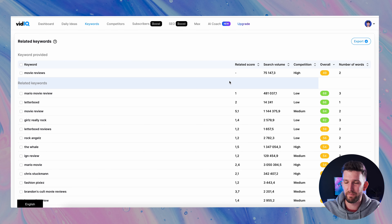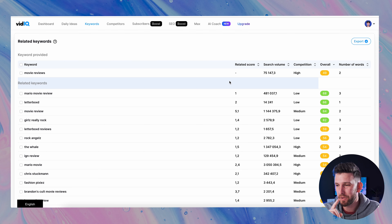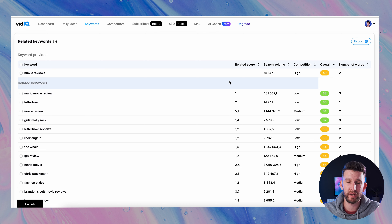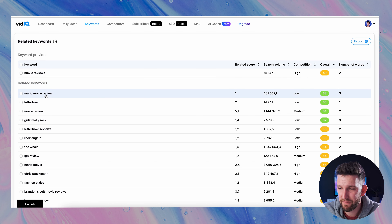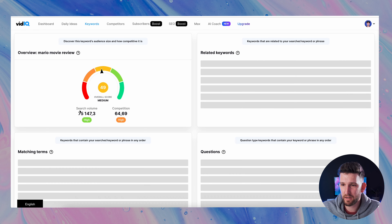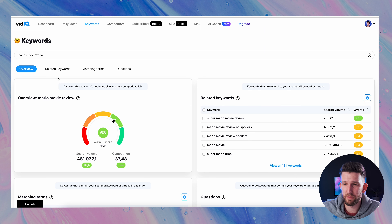If you're starting a movie review channel and deciding what to go after as your first video, looking at this data this would be it — you have 480,000 people a month looking for Mario movie review and the competition is low. That is the one I'll go after. What I'd probably do first is click on the overall tab and arrange from the best overall number to the worst, because vidIQ usually does the hard work for you — it tells you which keyword has the lowest competition to highest search volume ratio. Number one: Mario movie review is right there.